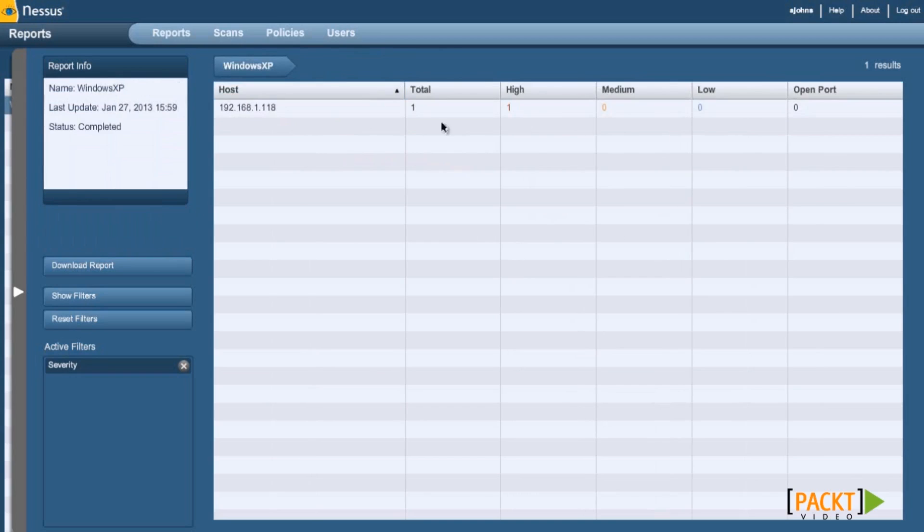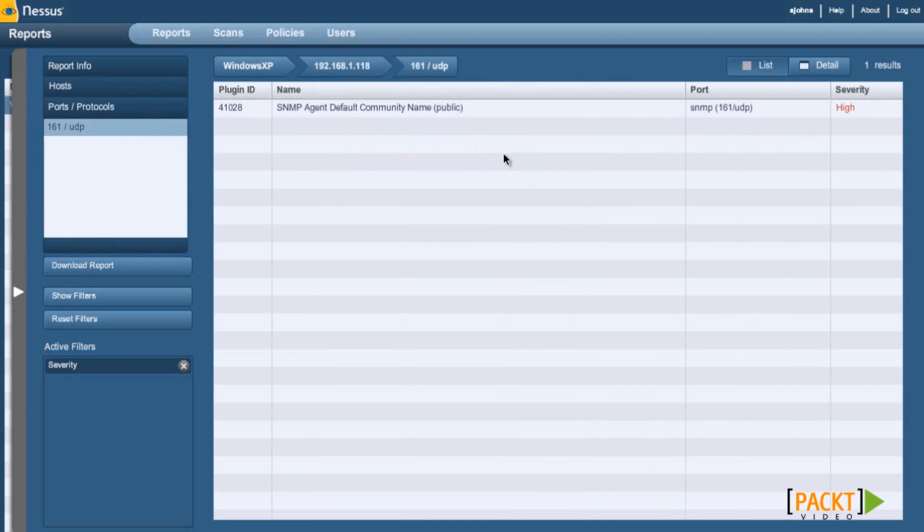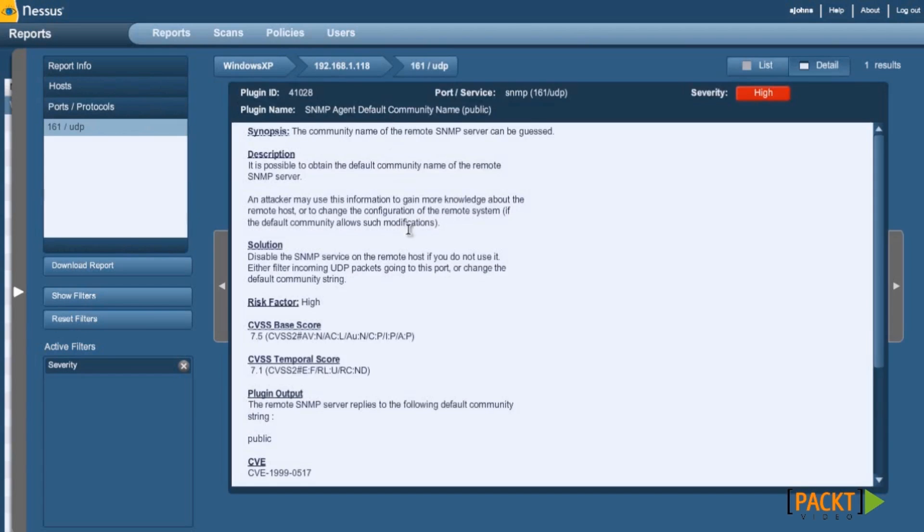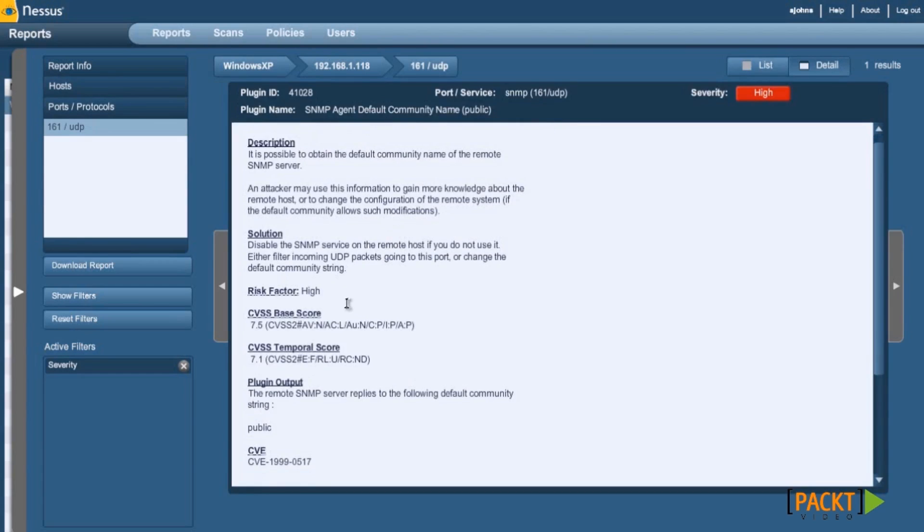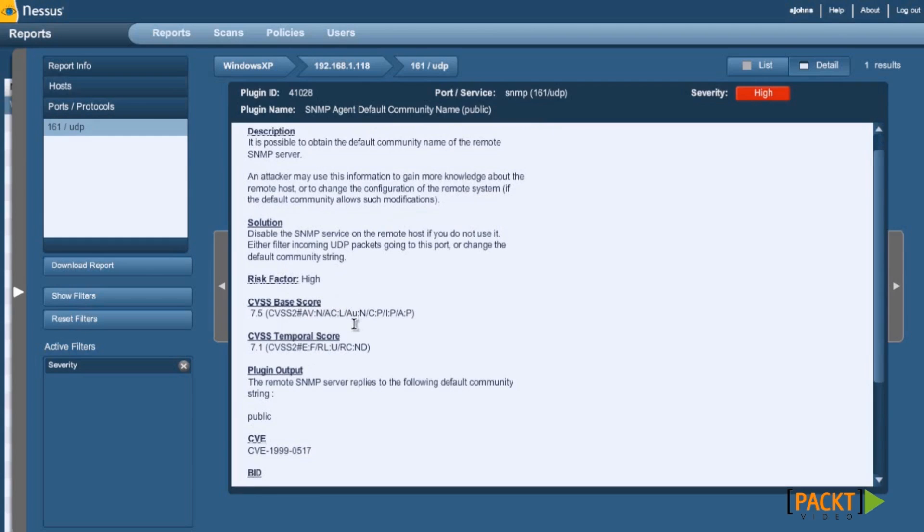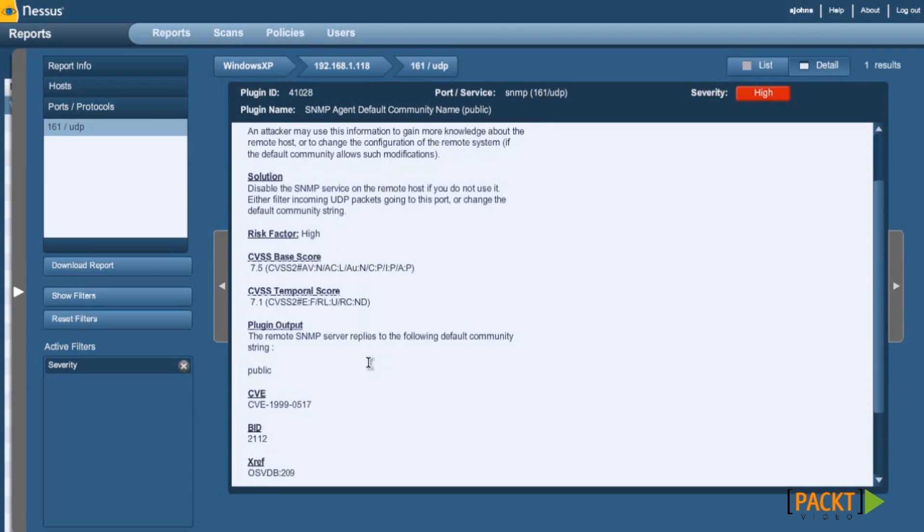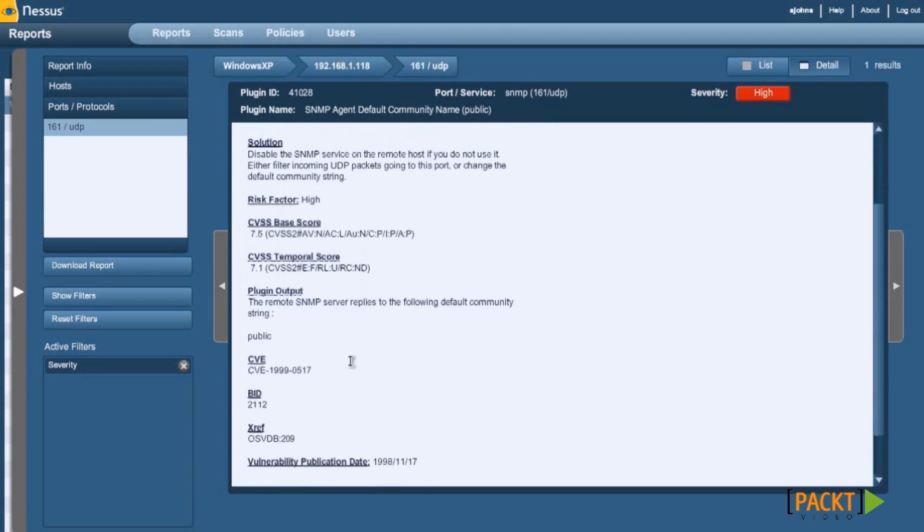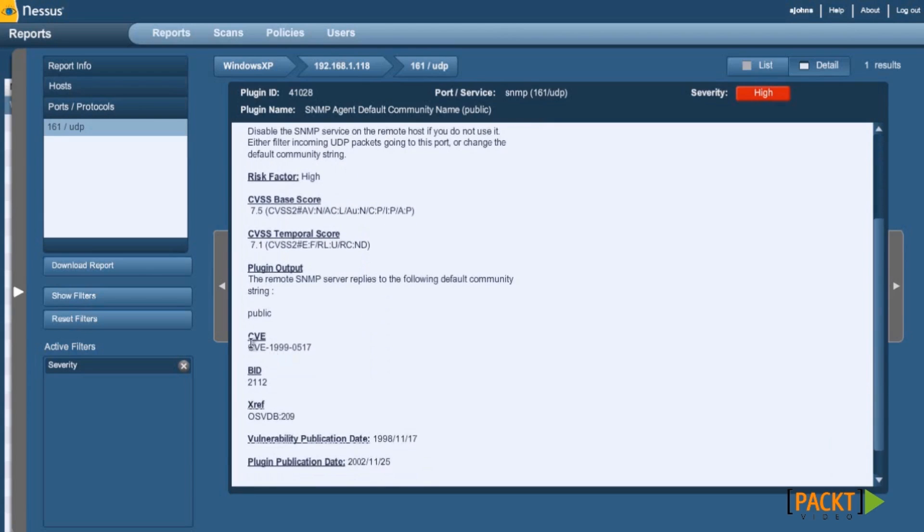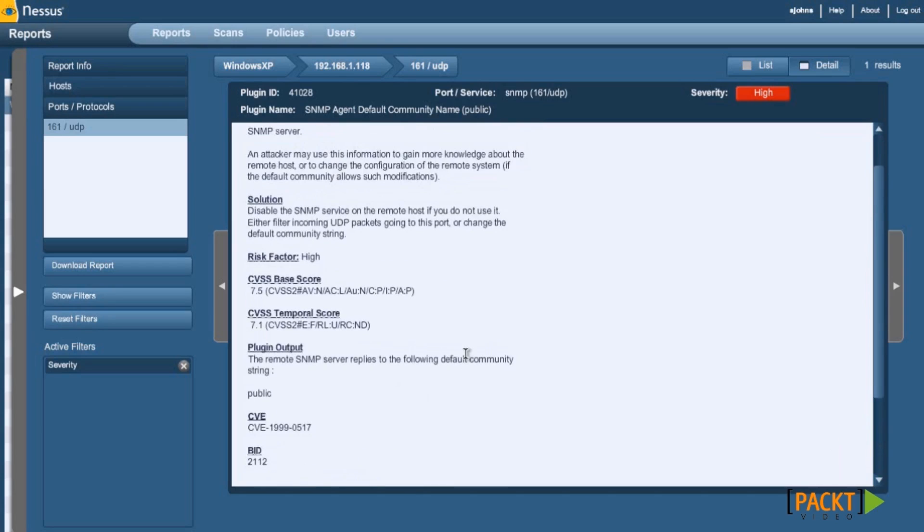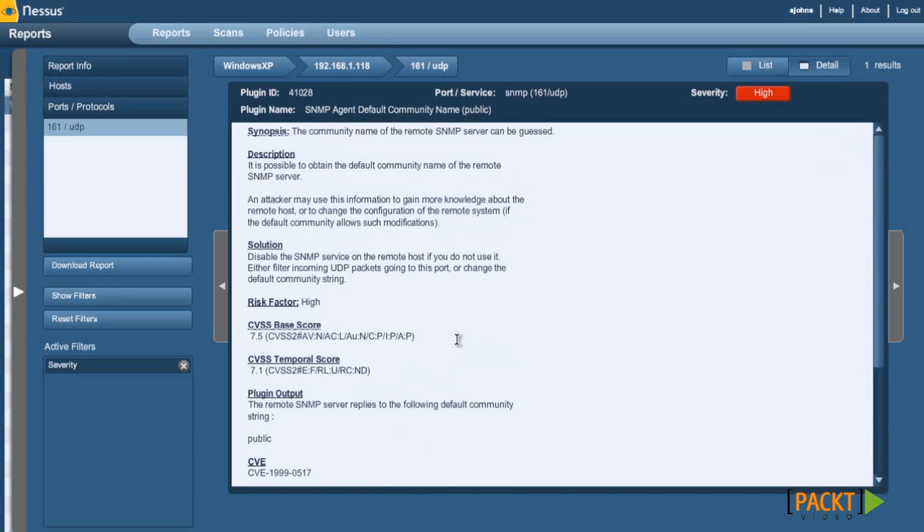This will give you a rundown of how to use this. Just navigate and it'll even tell you information about that exploit and that vulnerability. It tells you it's a high, gives you the base score, and tells you why it's bad. Gives you a CVE number. This is really good because then you could look up the CVE in Metasploit, which we may be going over later on in the future.